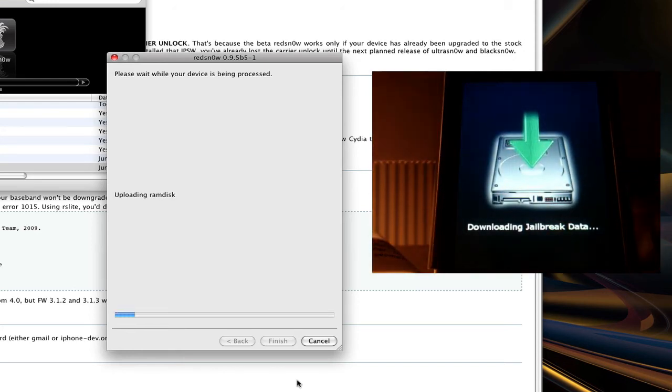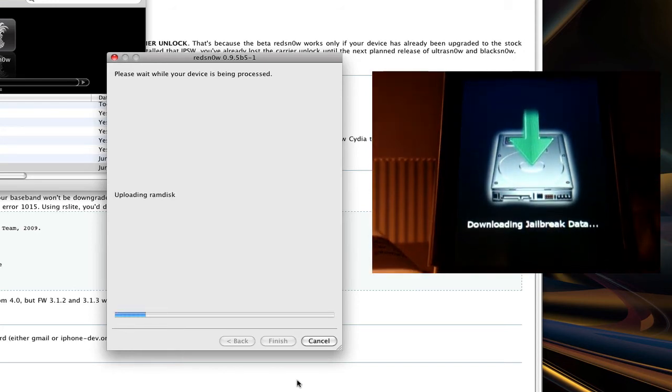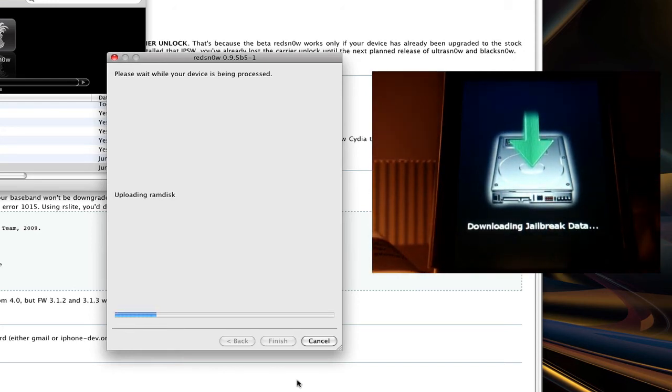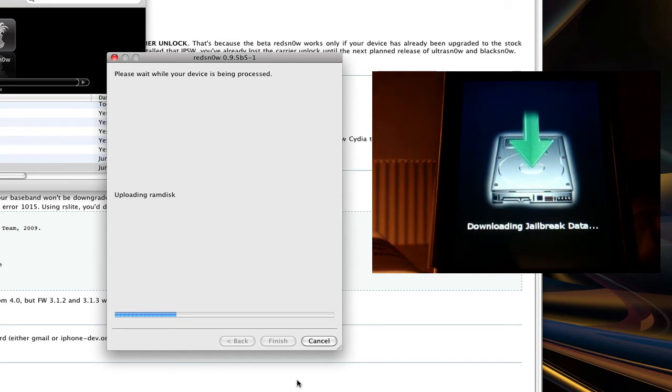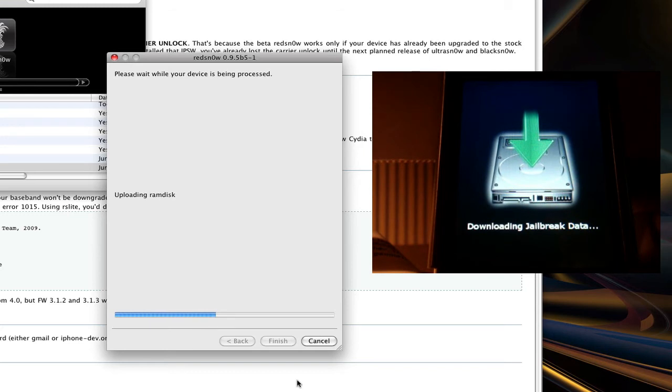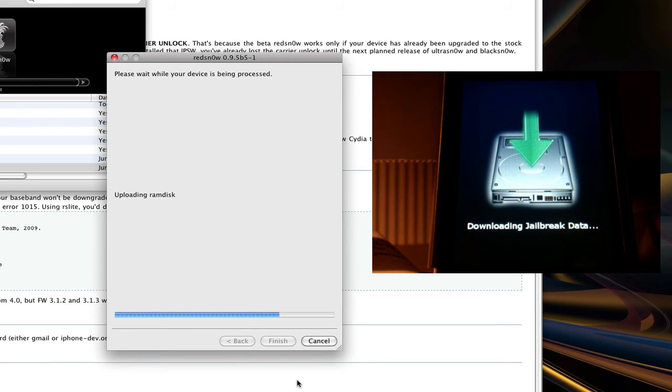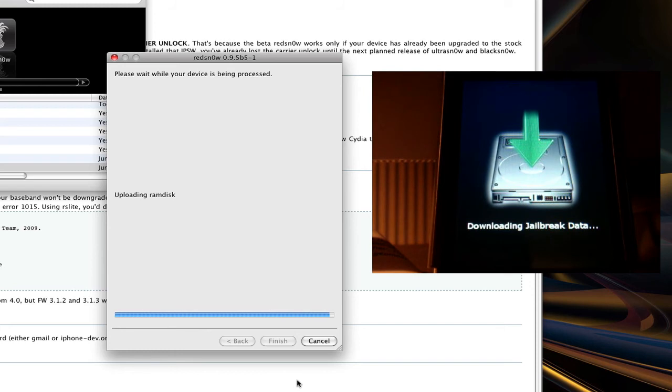All right. And there, it's downloaded jailbreak data. So this is a little harder than the 3.1.3 jailbreak, but not too tough at all. It's very self-explanatory. It's like any other RedSnow jailbreak. And I'm just going to cut the video here. And the next clip you'll see is my iPod touch jailbroken on 4.0.